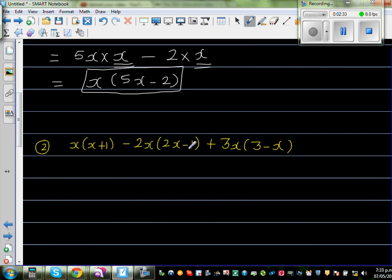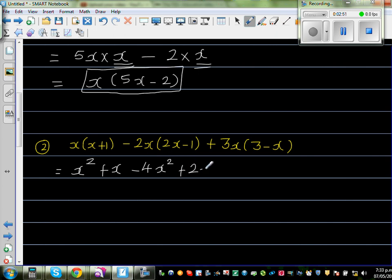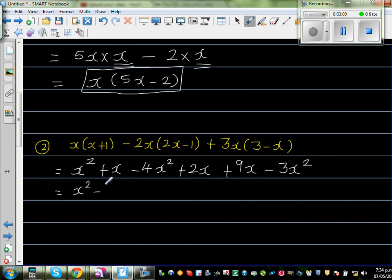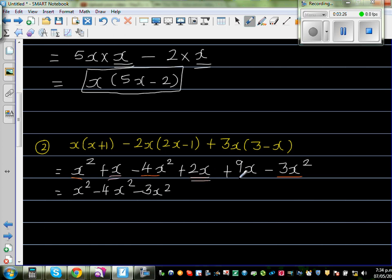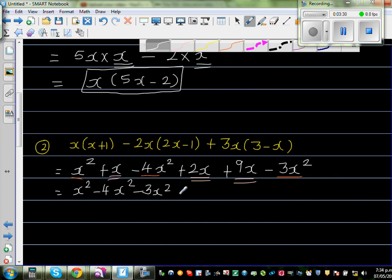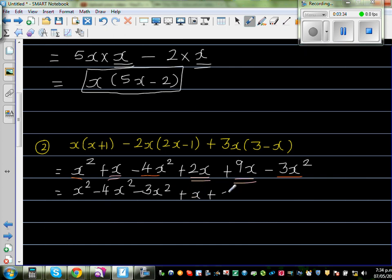Next question: x times (x plus 1) minus 2x times... I'm going to do it a bit faster now with less explanation — you can pause the video if you don't understand. Expanding gives minus 4x squared, plus 2x, plus 3 times 3 which is 9x, minus 3x squared. Now I'll group: x squared minus 4x squared minus 3x squared are like terms, and plus 2x plus 9x.